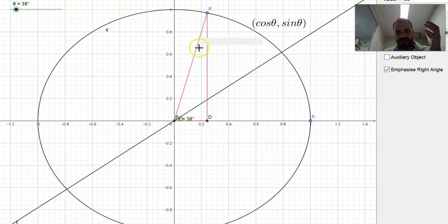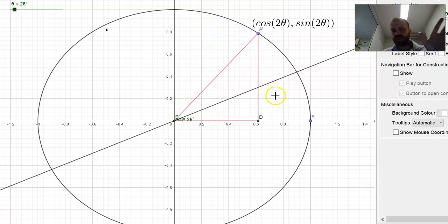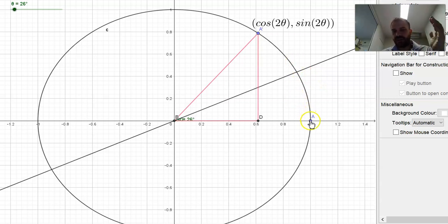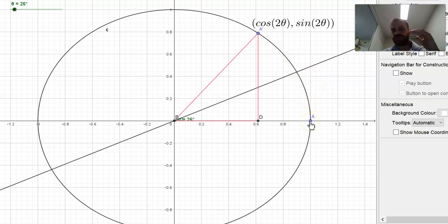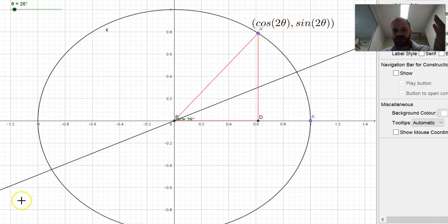For example, at 38 degrees here, we're up to 76 there. So all of that is to say that our point (1, 0) will be transformed to (cos 2θ, sin 2θ), and we're going to use that in our reflection matrix.